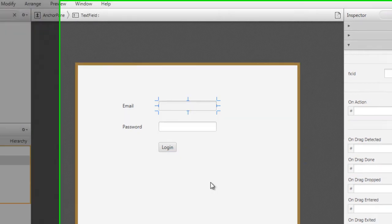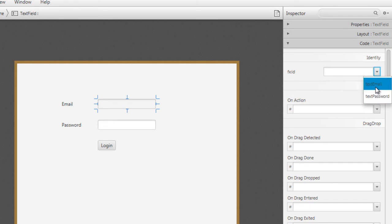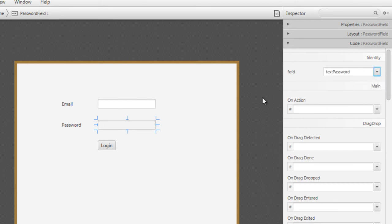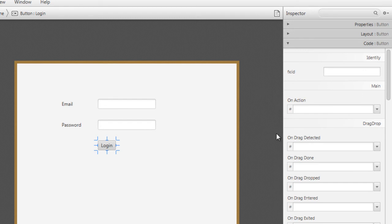Let's quickly change the label names to 'Email', 'Password', and 'Login'. Now select the text box and go to the Code option. Here I will set the fx:id. We created two variables — textEmail and textPassword — so I will assign textEmail to the text box and textPassword to the password field. For the login button, I will assign the loginAction method to the onAction event.